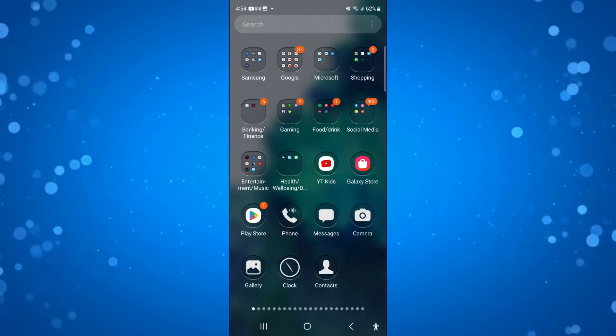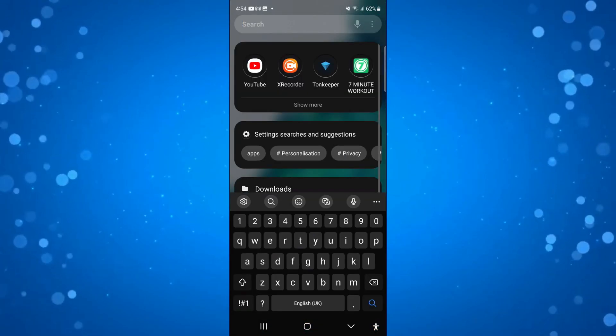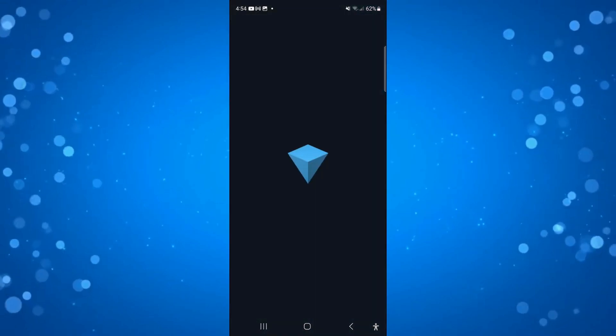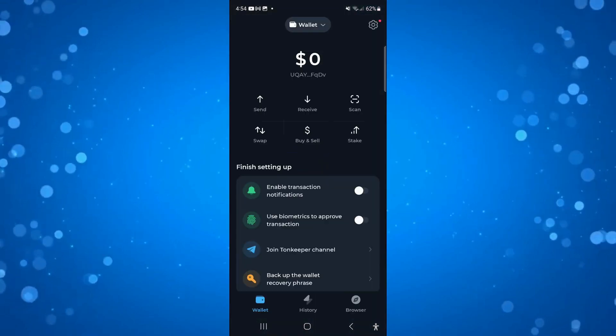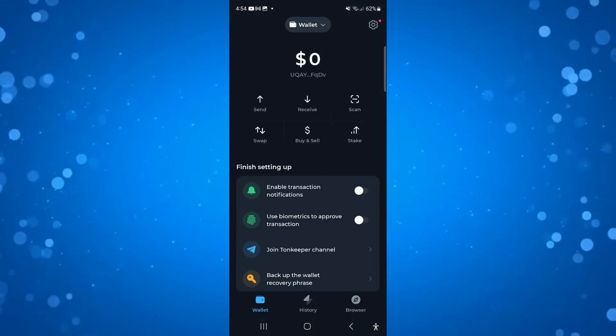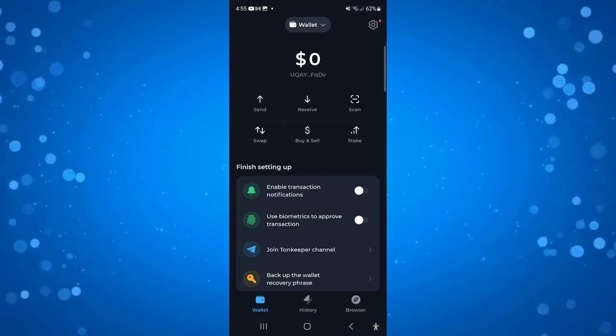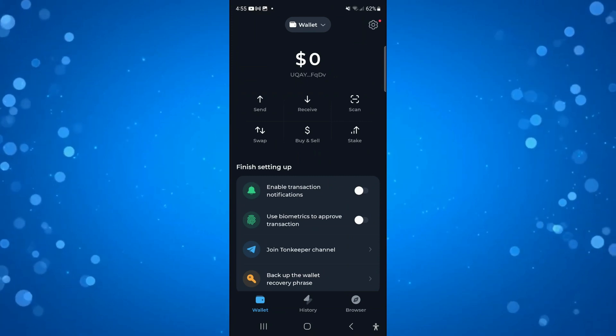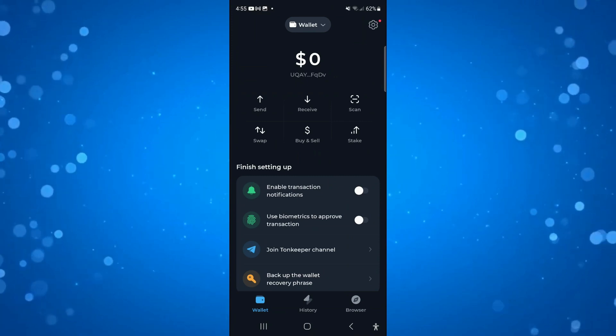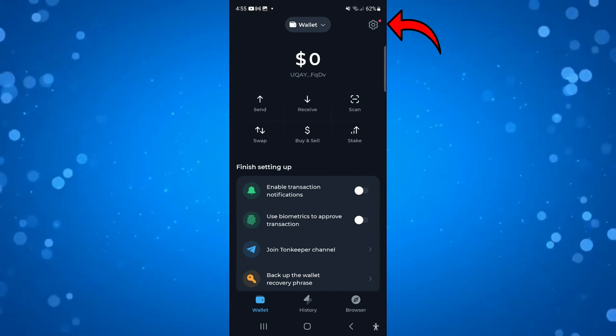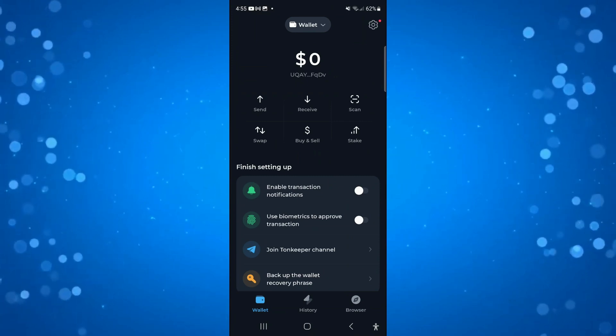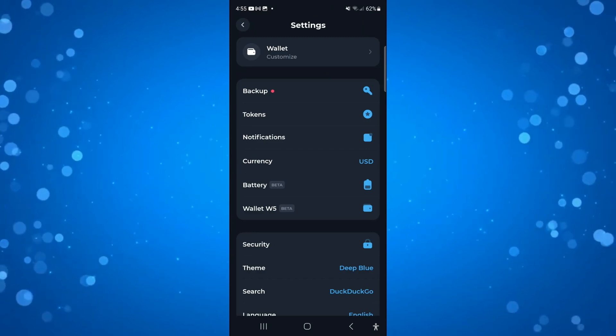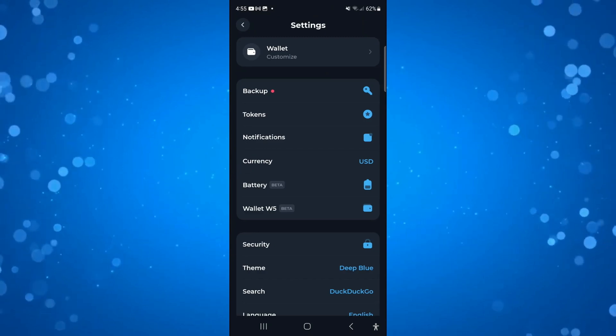In order to do this, first you're going to want to open up TomKeeper on your device. Once you've done that, come into your settings by pressing the gear icon in the top right hand corner, and it's going to take you across to your settings.